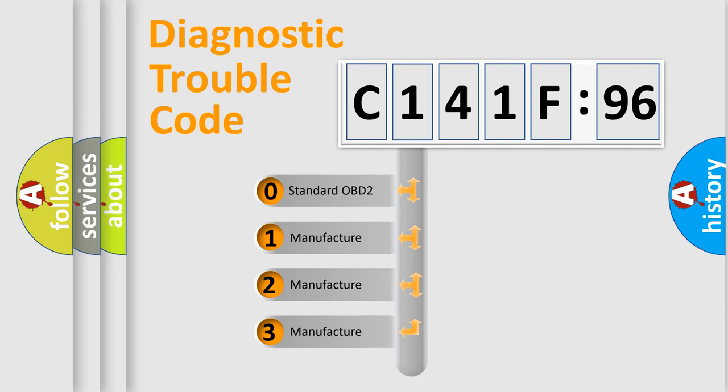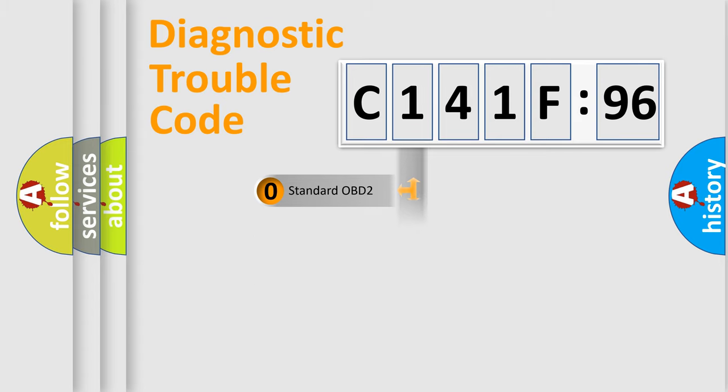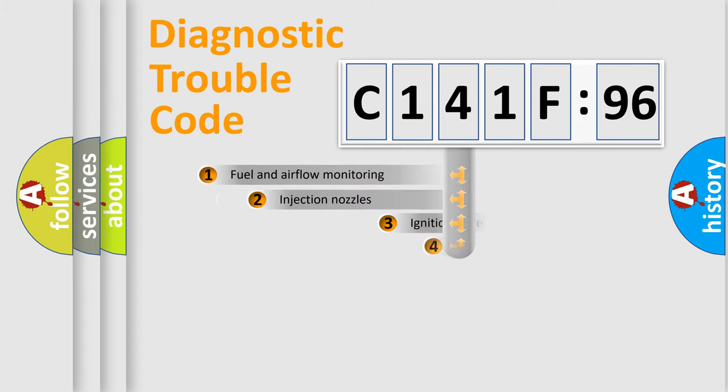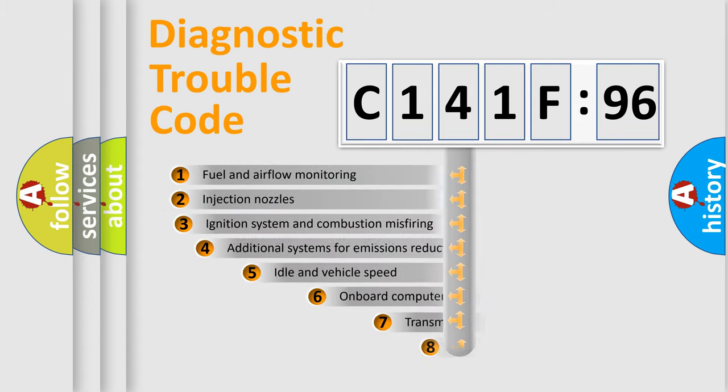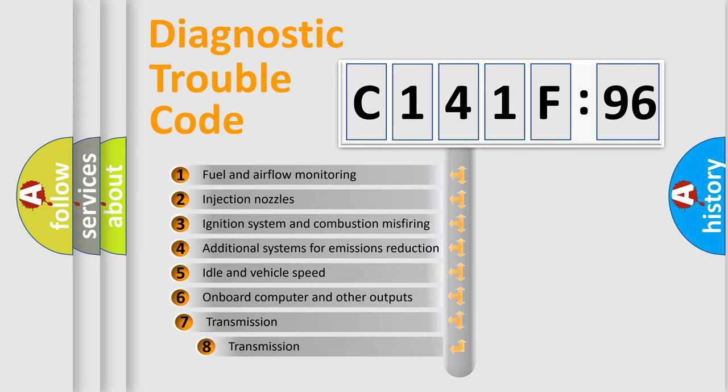If the second character is expressed as zero, it is a standardized error. In the case of numbers 1, 2, or 3, it is a more specific expression of the car specific error.